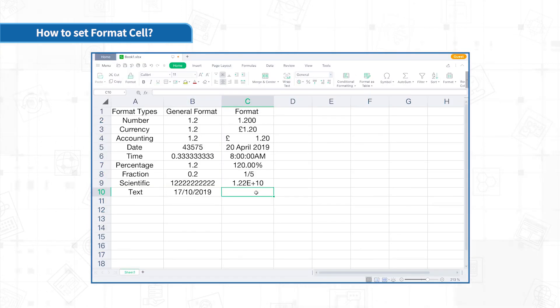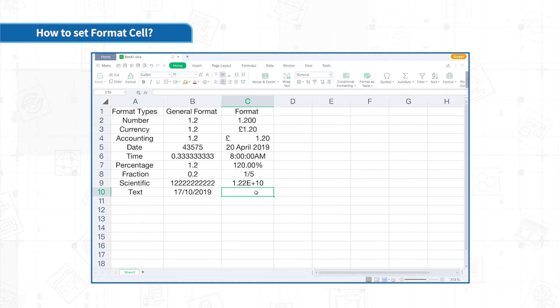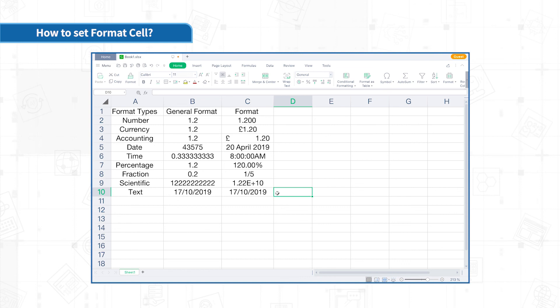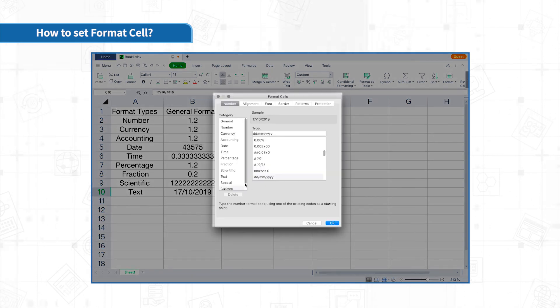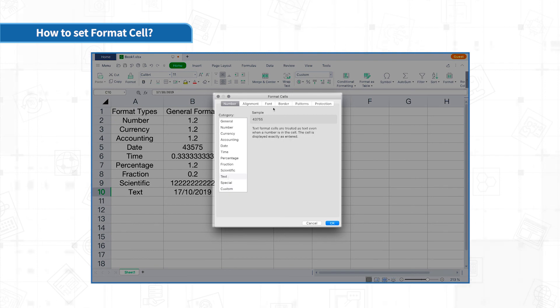Text format cells are treated as text even when a number is in the cell. For example, when the content in the cell is 2019, October 17, Excel will automatically recognize it as a date type. If it is a text format, it will only be treated as a text.